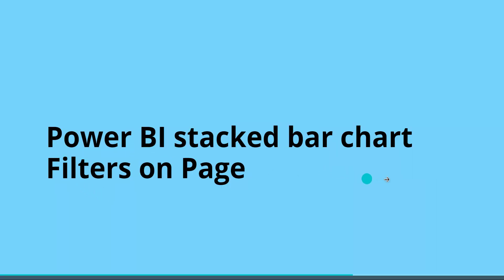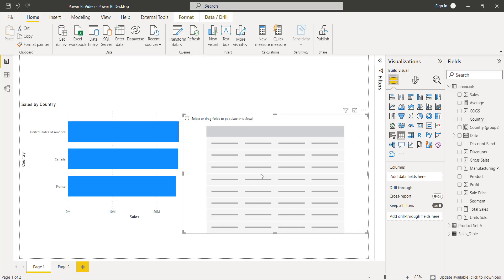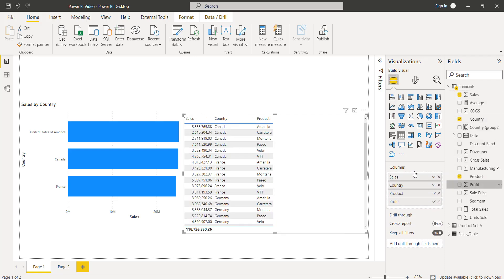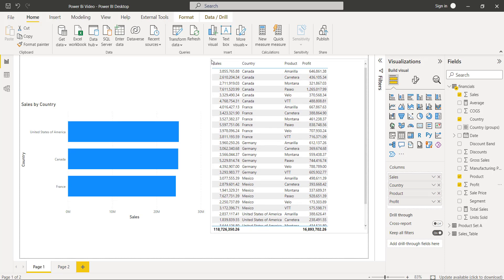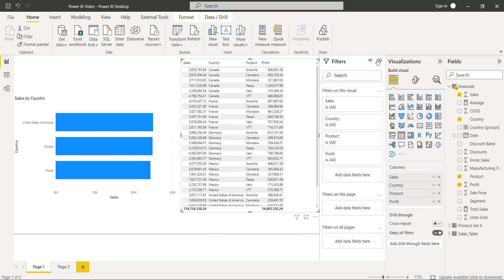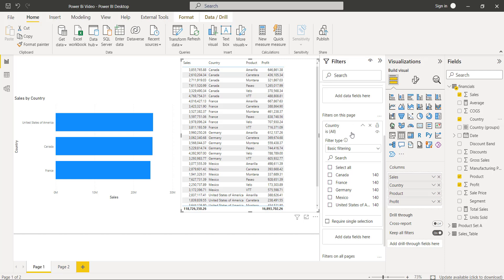Now we will see how to apply a filter on the page in the stacked bar chart visual. Select the table visual and drag and drop the column fields — sales, country, product, and profit. These are the four fields added. To apply a filter on the whole page, expand the filter pane and see the 'Filters on this page' option. Drag and drop the field that has a common value — here, the country field is common in both visuals.